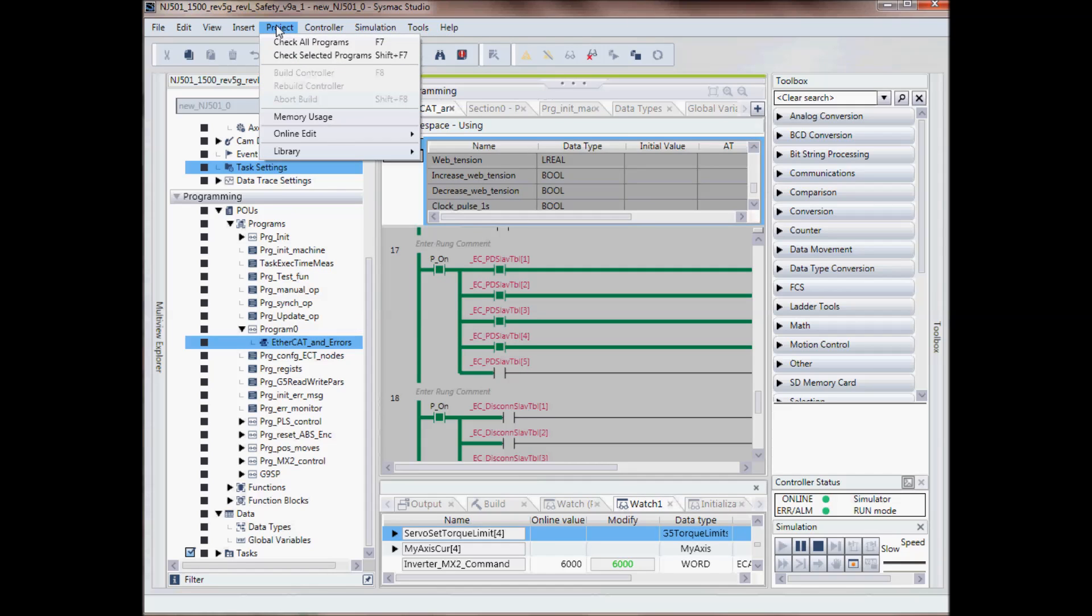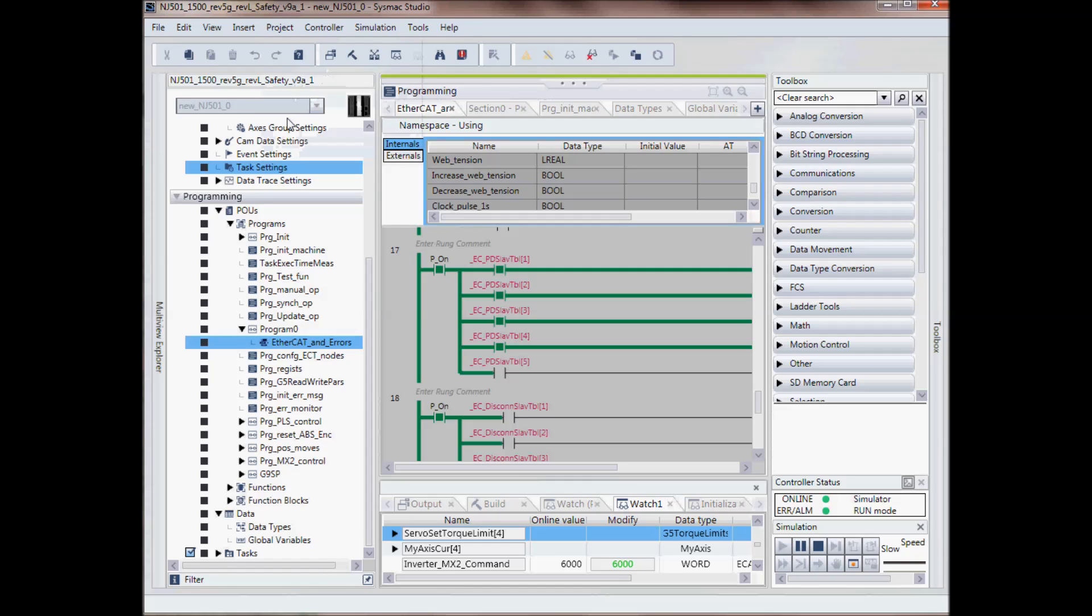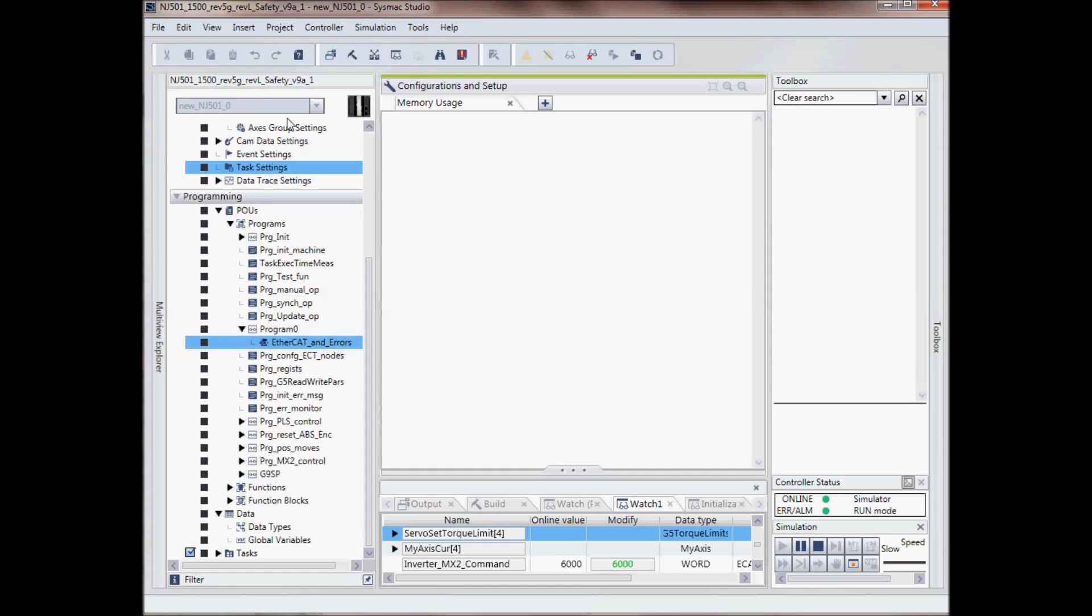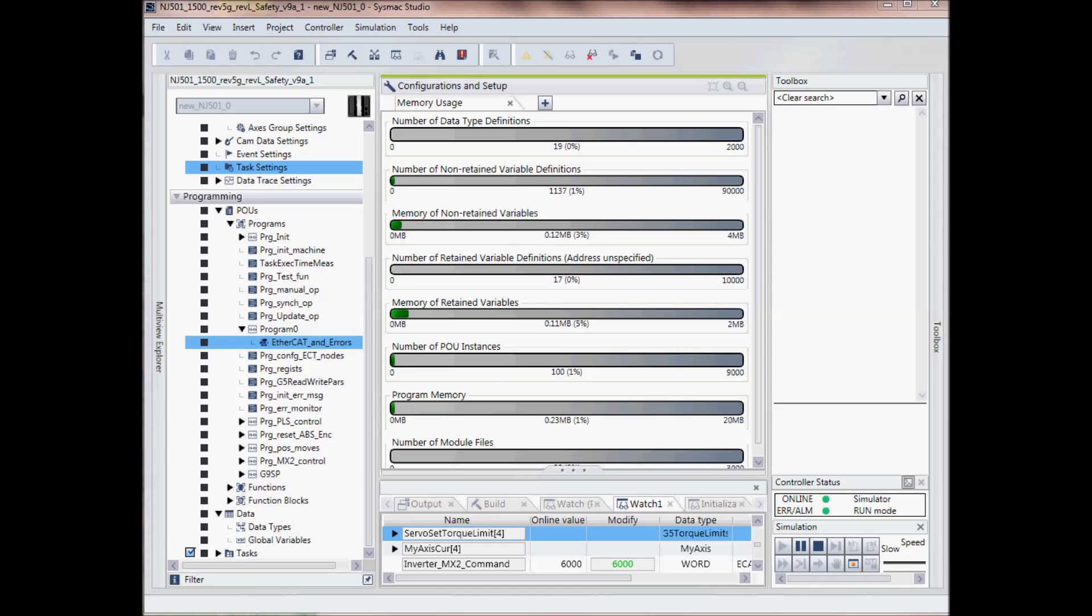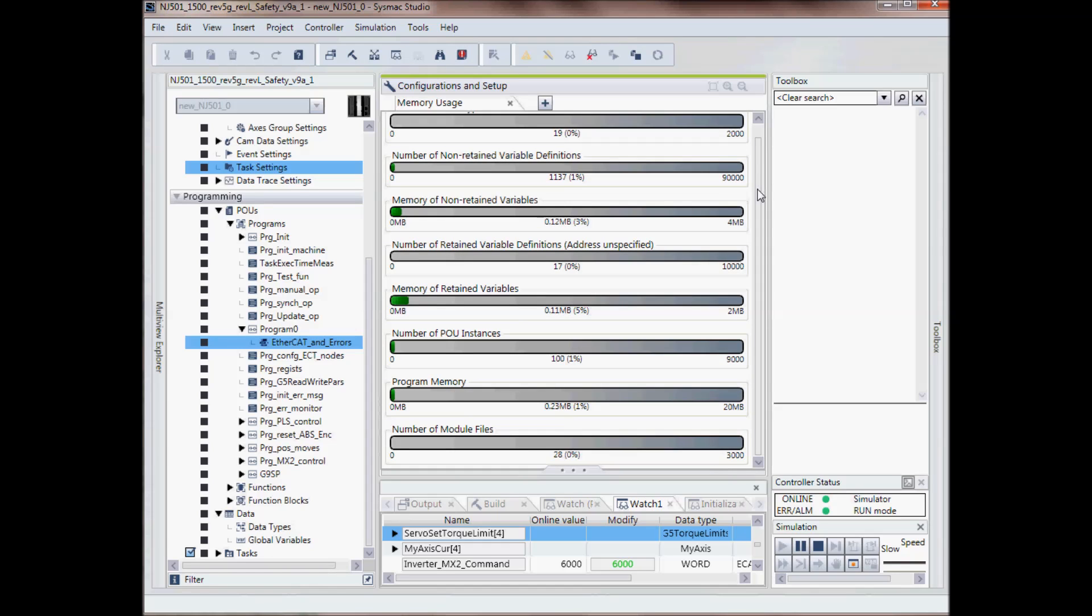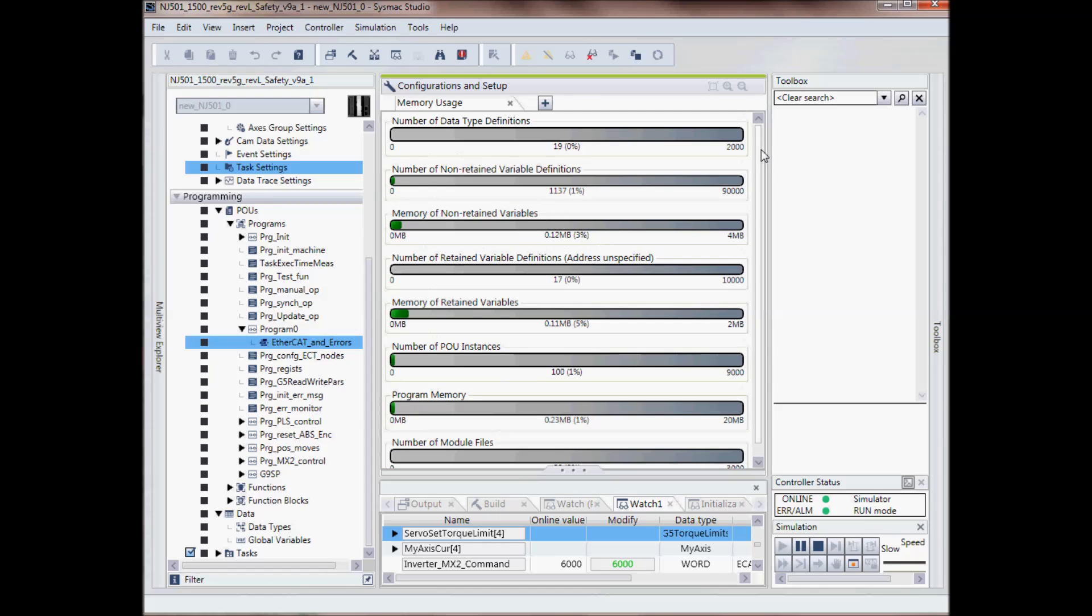And then under project, memory usage. And here at a glance, it gives you the memory used in your controller.